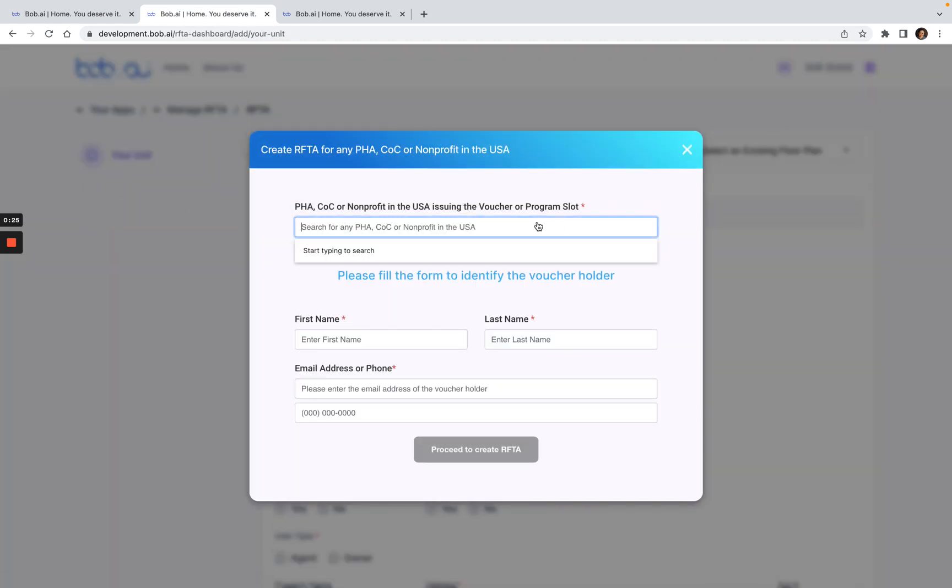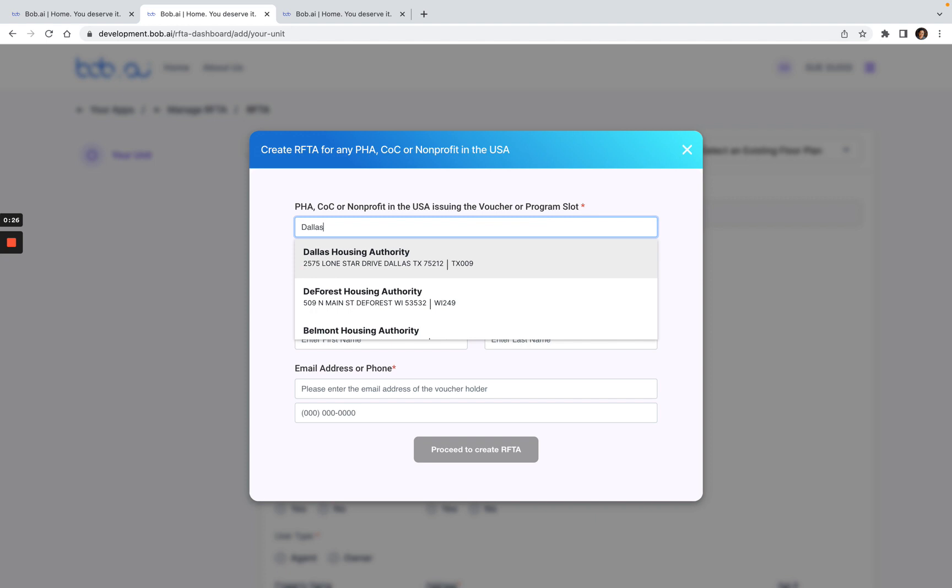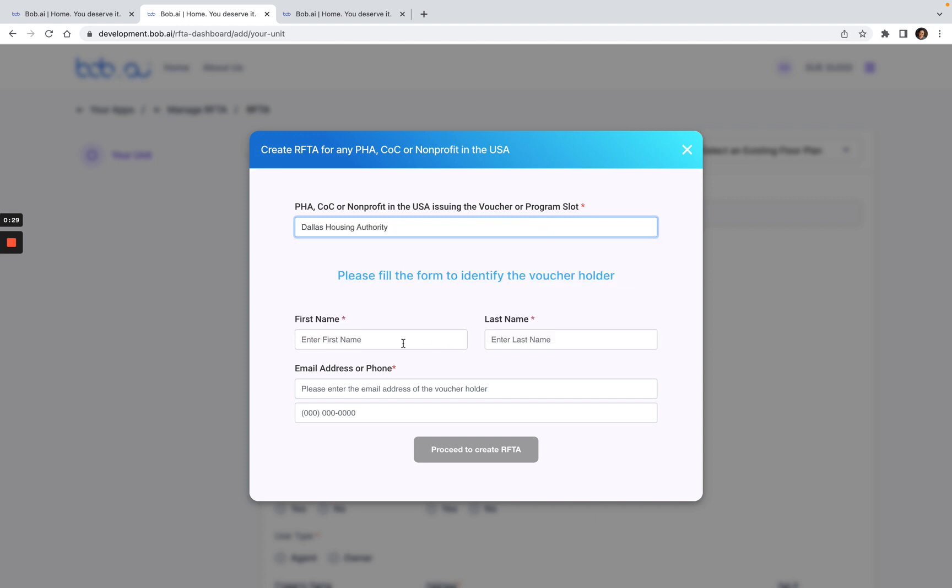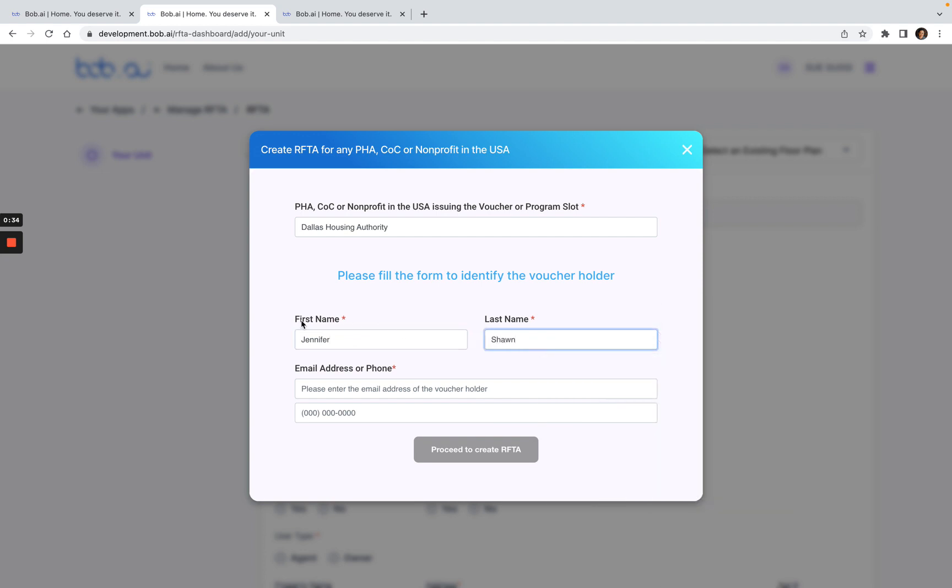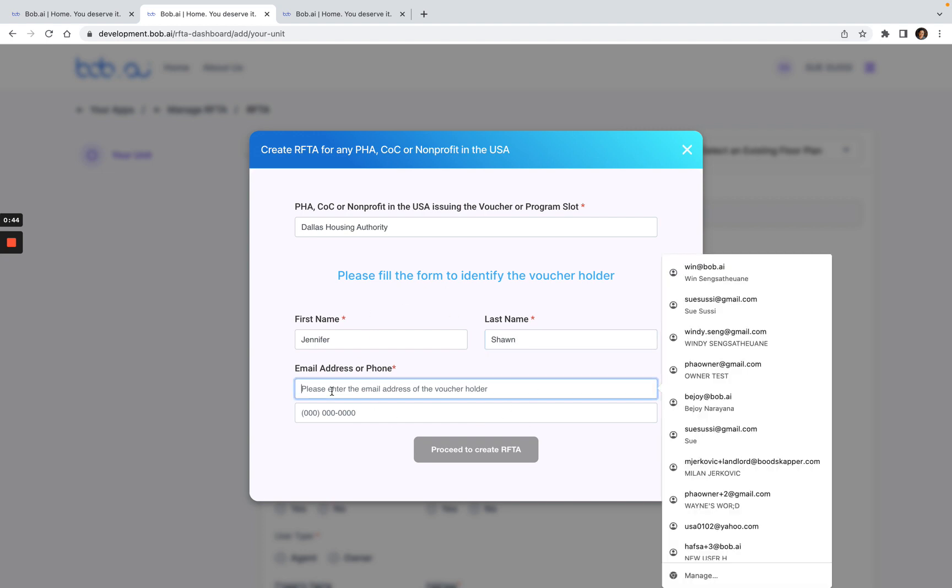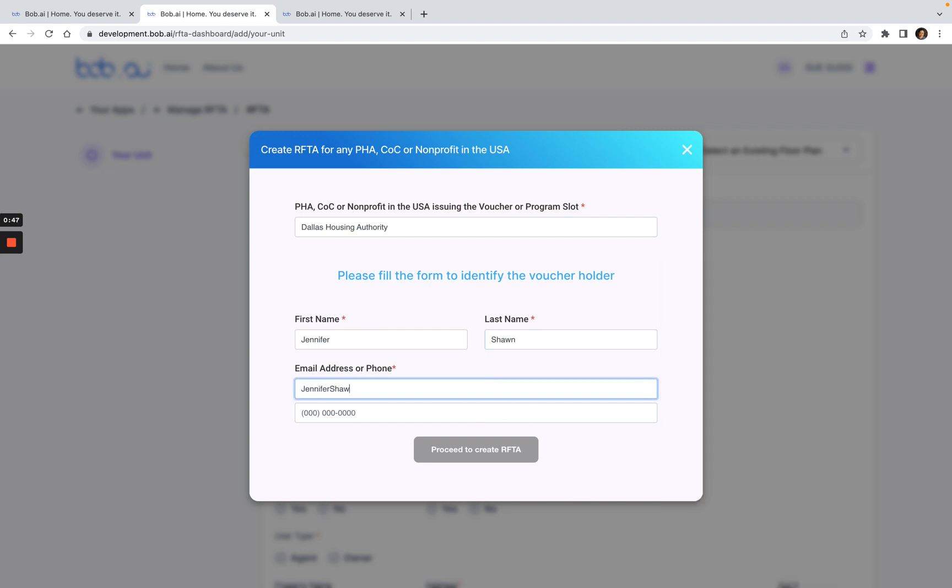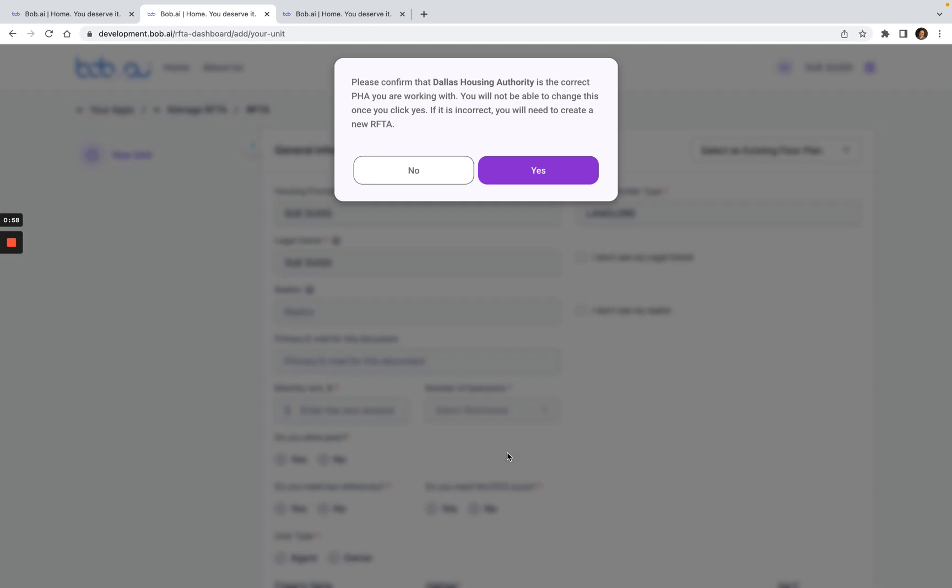Here you want to enter the name of the Housing Authority you're working with, and then you want to enter the first and last name of the client that you're working with. So this is all fake names and data. I'll enter the client's email address as well. You can see now it went from gray to purple, which means I can click to create that. Once you have that, it's going to ask to confirm that this is a Housing Authority you're working with. Please pay attention to that very carefully and then click Yes.